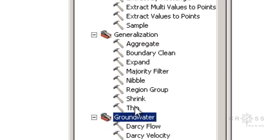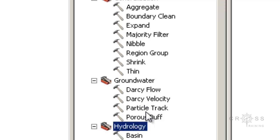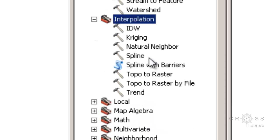The next one is Groundwater. The groundwater tools can be used to perform rudimentary advection and dispersion modeling of constituents in groundwater flow. The next one is Hydrology. These tools are used to model the flow of water across a surface. The next one is Interpolation. These tools create a continuous or prediction surface from sample point values.